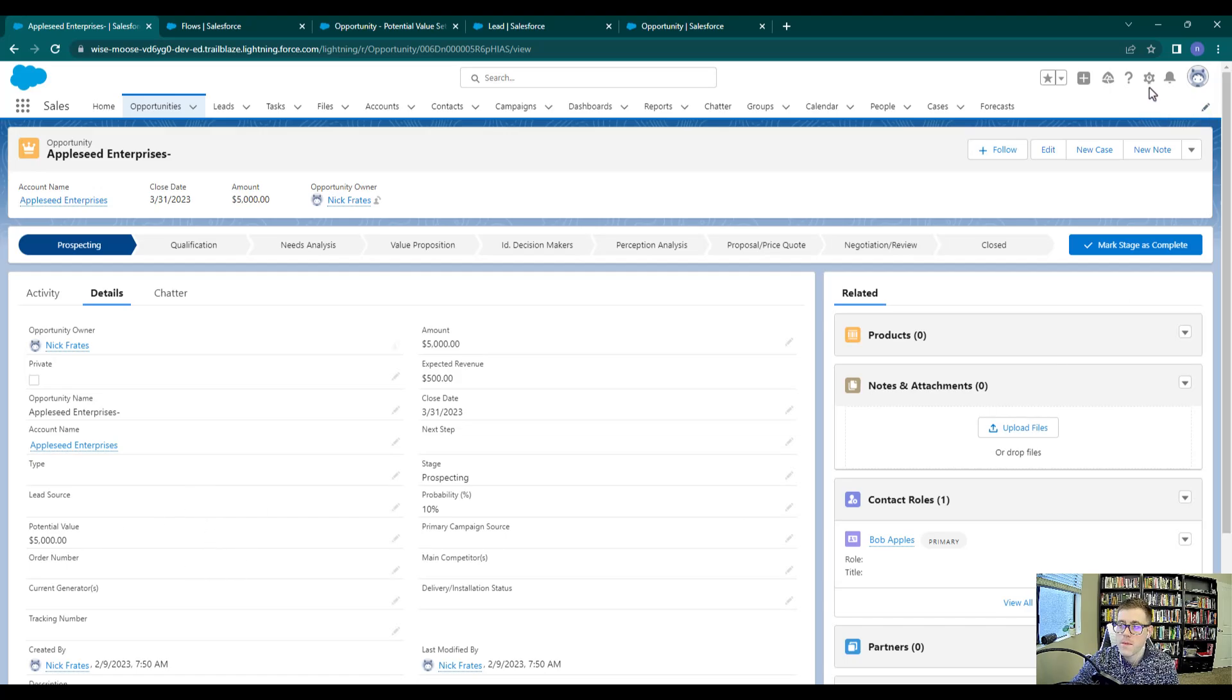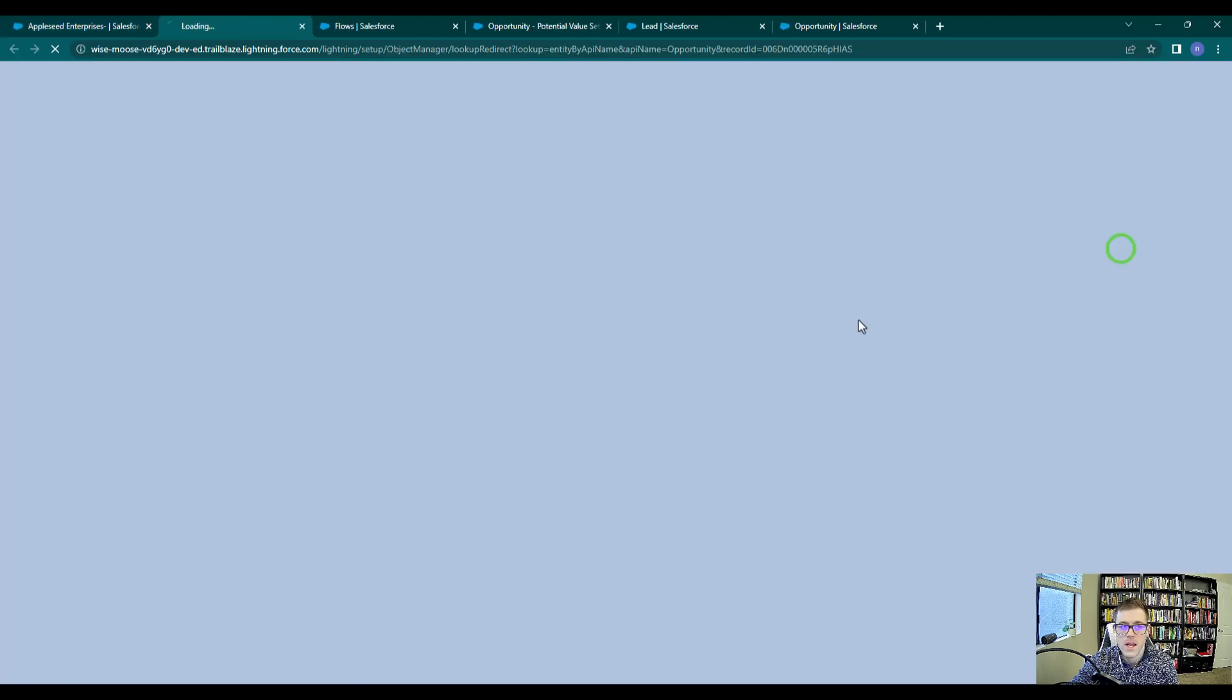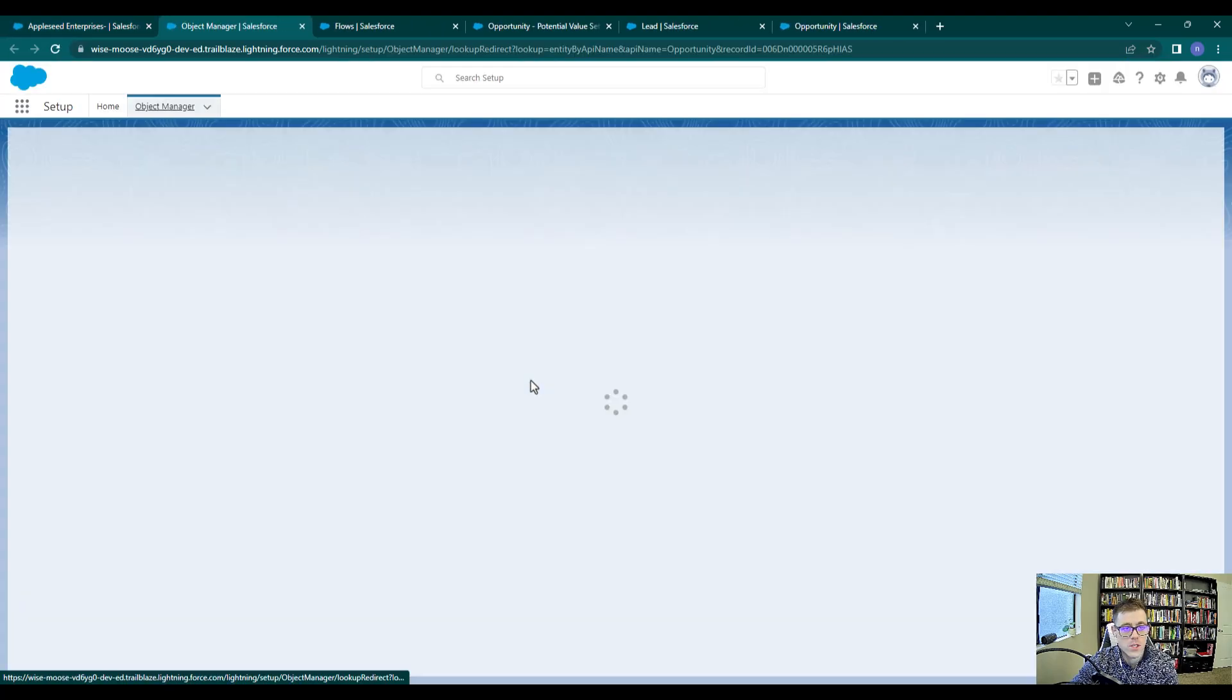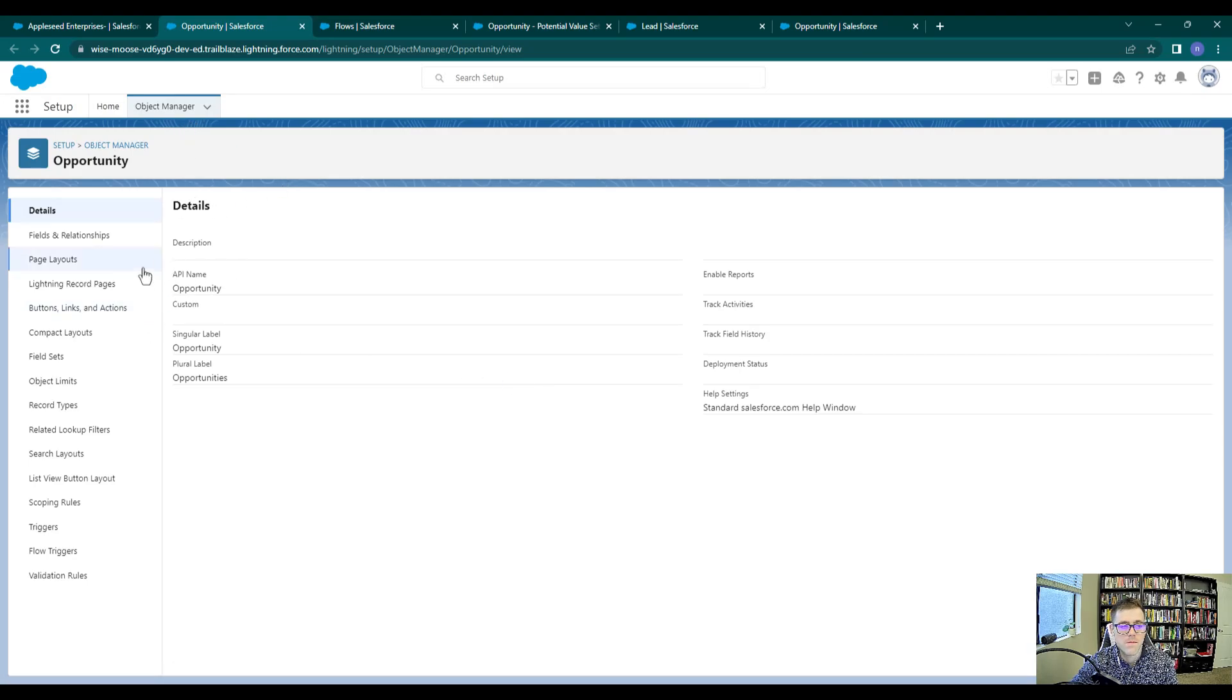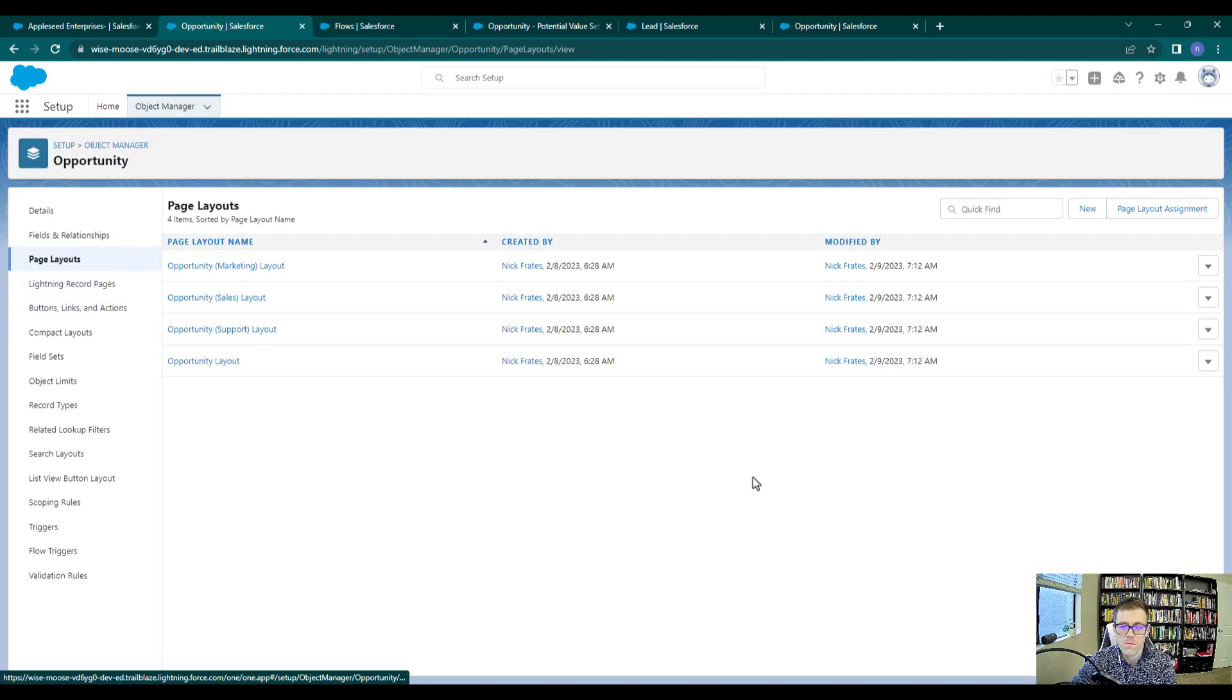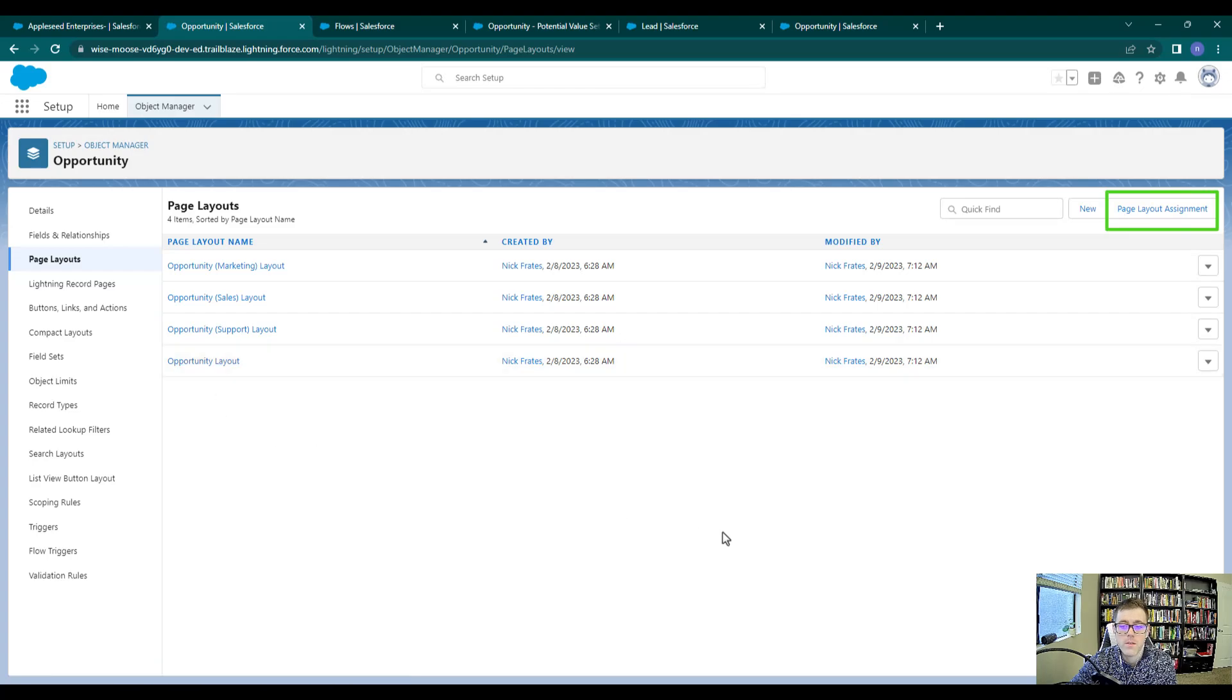So I'm going to click the setup icon here. And we'll click edit object. And our goal is just to remove the potential value field from the page layout. So now that we're in the object manager for the opportunity, I'll click the page layout. And I'm pretty sure it's the opportunity layout.